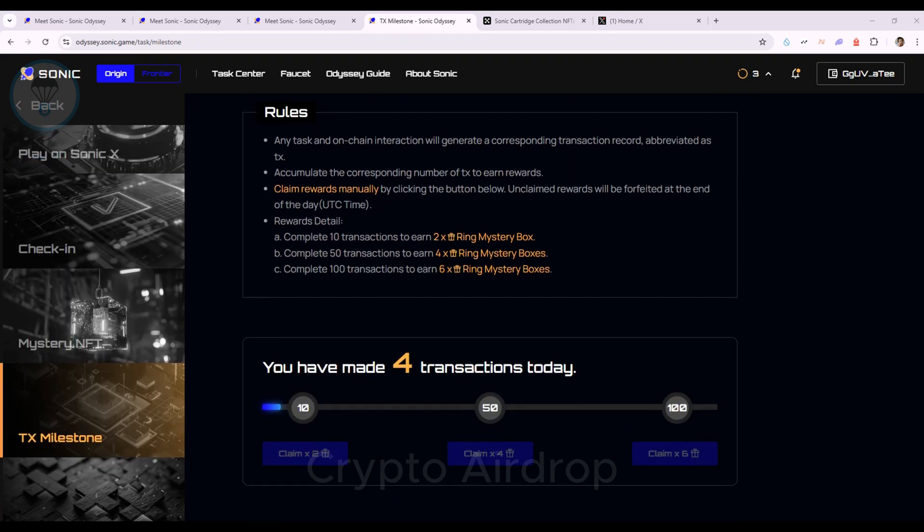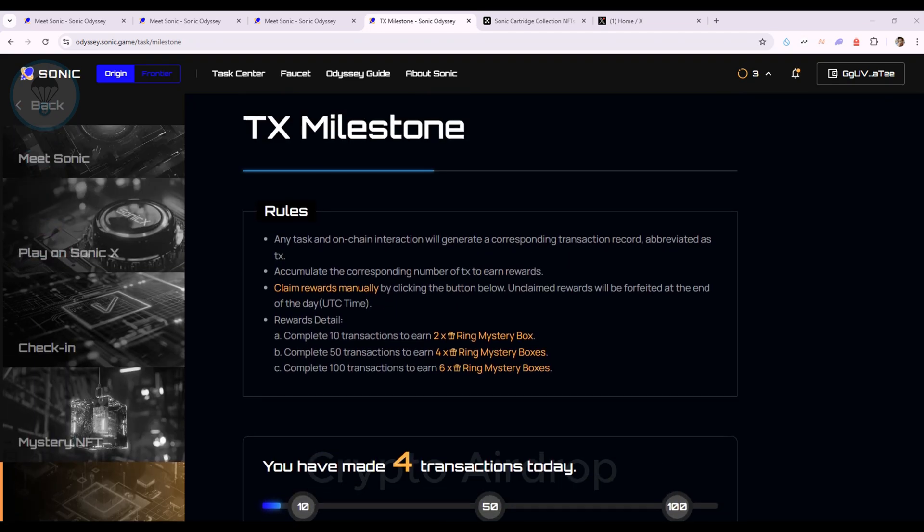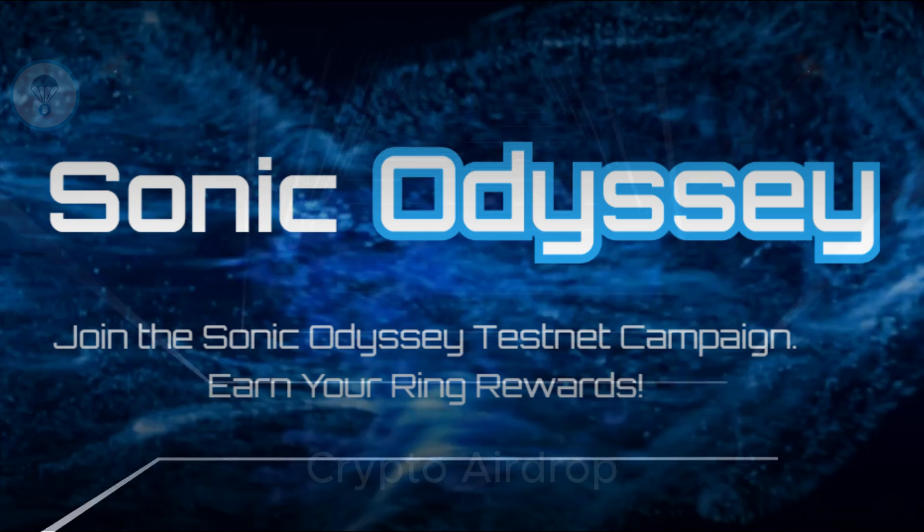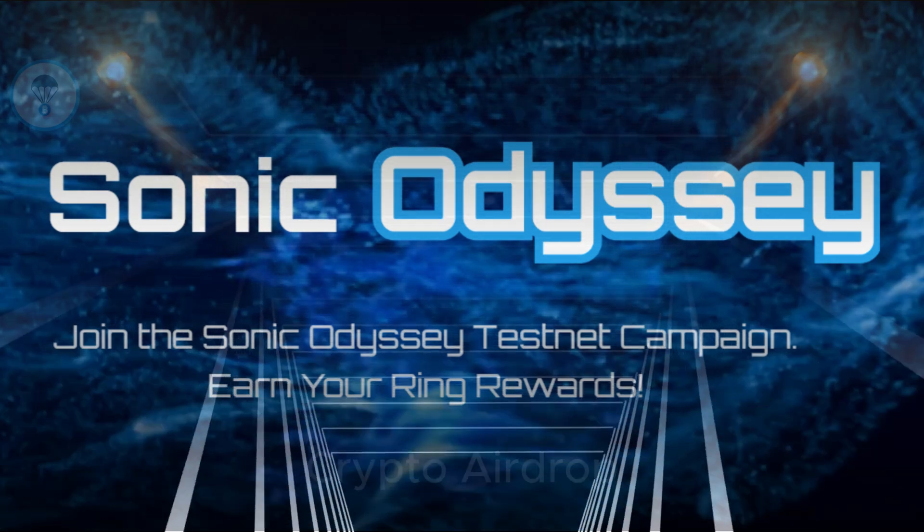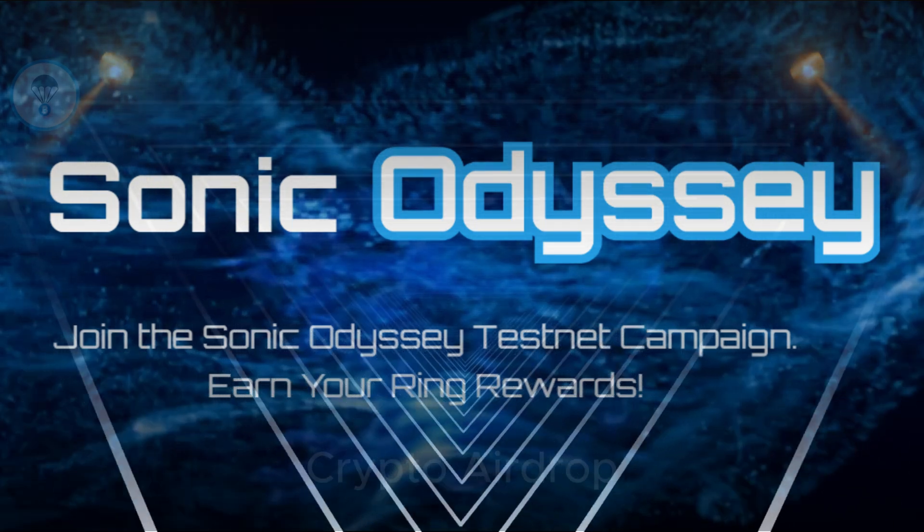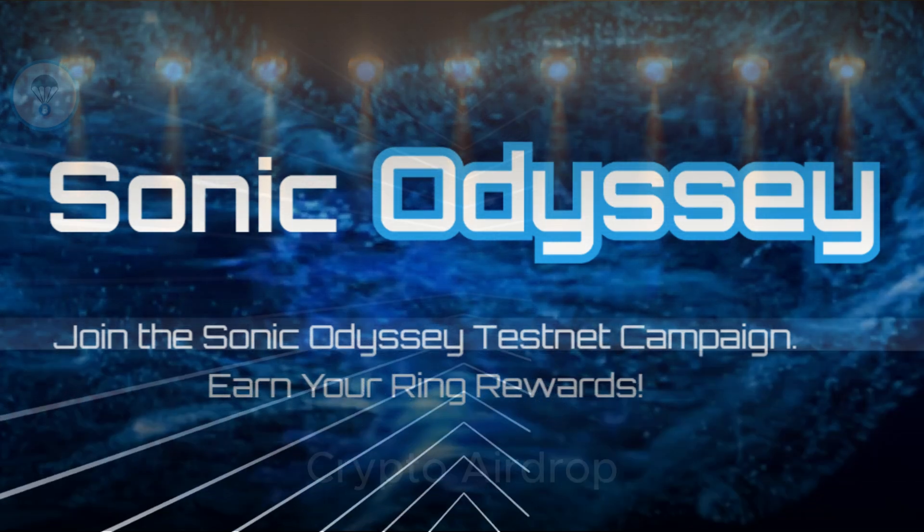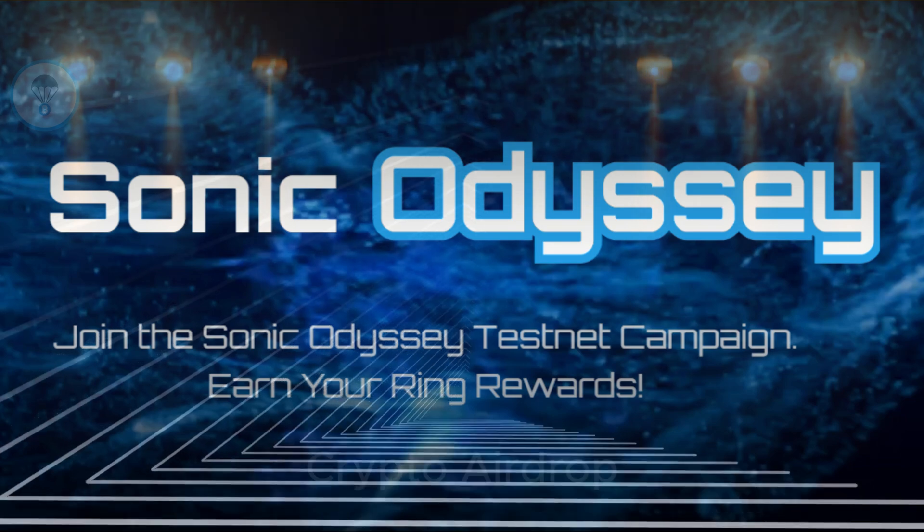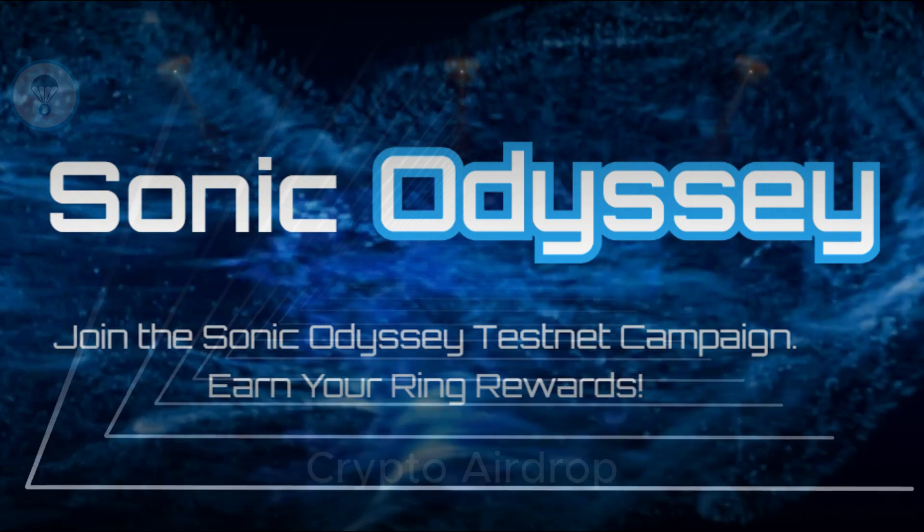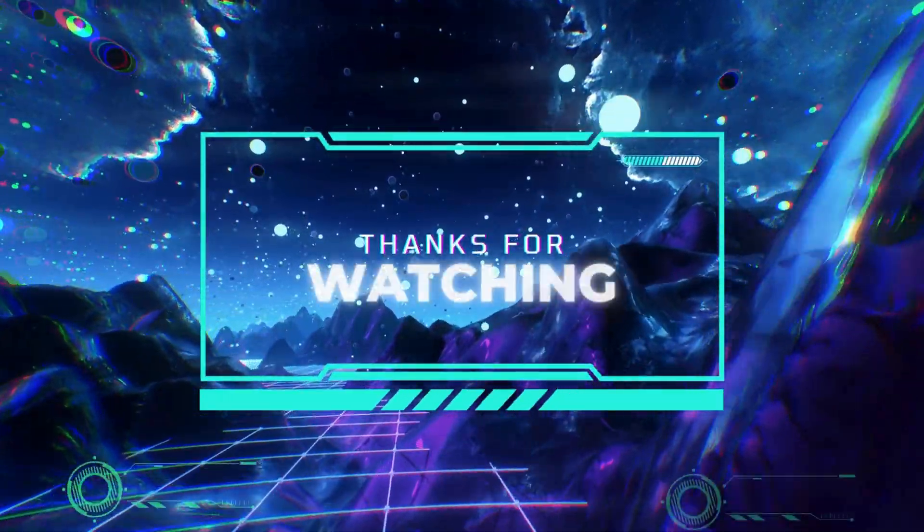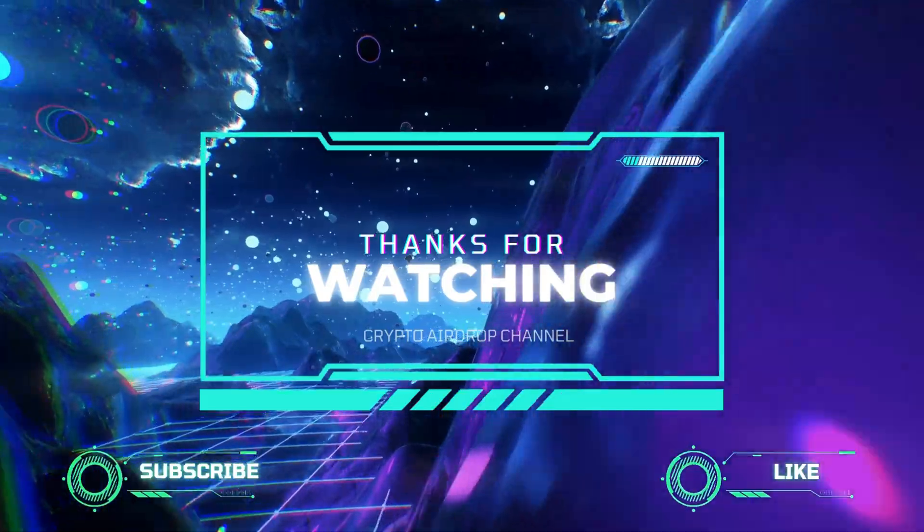That wraps up our Sonic Testnet Guide video. Thank you for watching. Best of luck with this project. If you enjoyed this video, please like and subscribe to stay updated on new videos. Thank you. Thanks for watching.